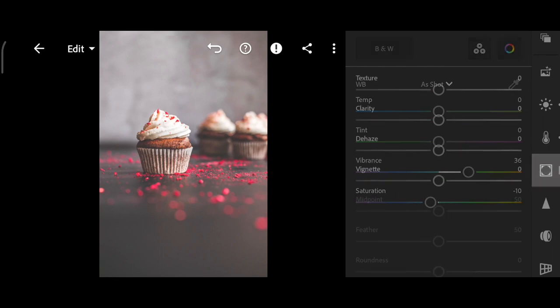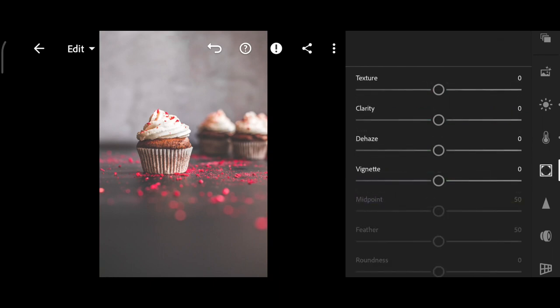Next, go to Effects, bump up the Clarity to plus 60.